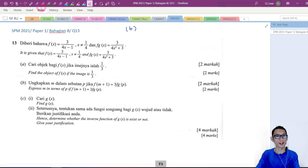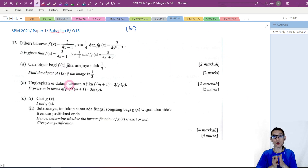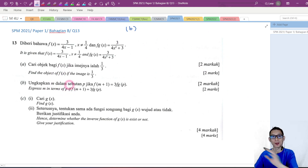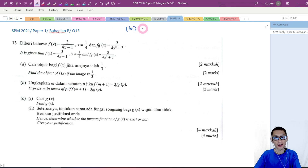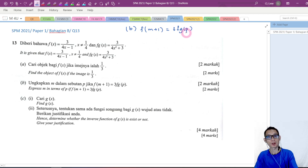Now let's look at the second part. We want to express m in terms of p, meaning our final answer will be m equal to some expression in p. Given by the question, f of m plus 1 is equal to 3 times fg of p.